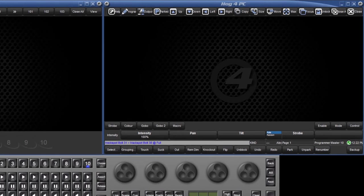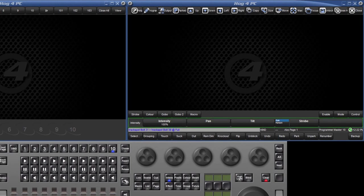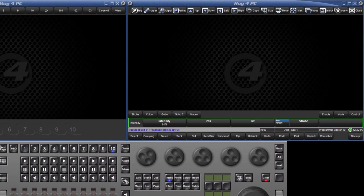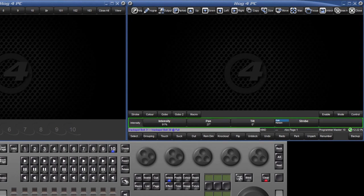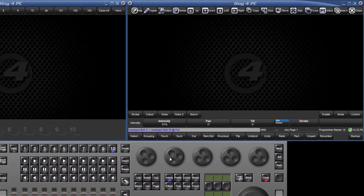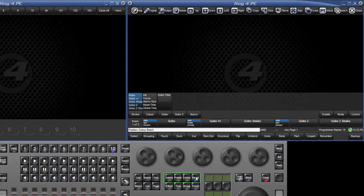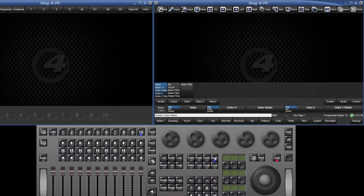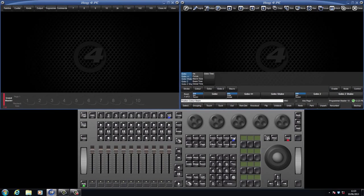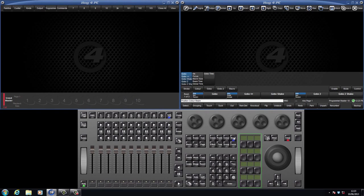Above the command line is the parameter toolbar. When a fixture is selected and an encoder wheel turned, the value for that parameter is displayed in the associated box. The wheelsets available here are changed by selecting different kinds such as position, colour and beam. You can also create your own wheelsets and recall these quickly using the user kind keys, and this will be covered in a future tutorial.